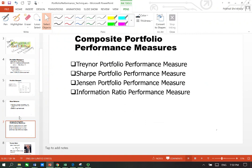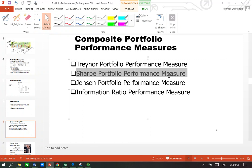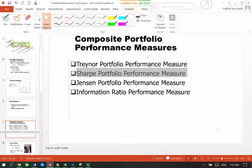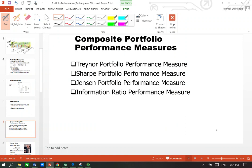I talked about four different popular composite portfolio performance measurement techniques. One of them was Sharpe ratio. Now Sharpe is very popular and commonly used, but it has some limitations and sometimes Sharpe can be awkward, for example when Sharpe is negative.